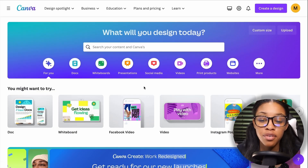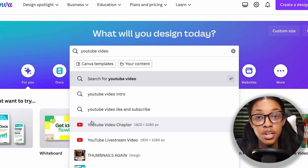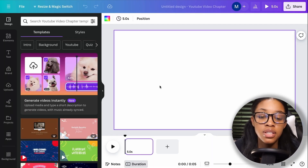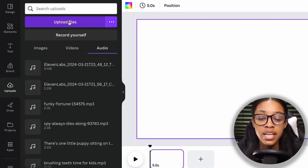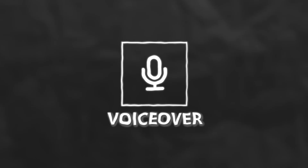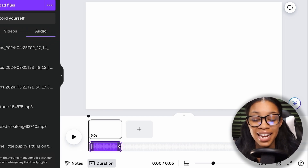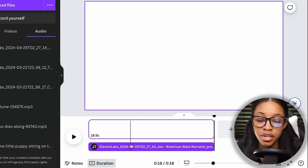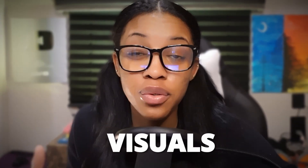Now that you have the voiceover ready, it's time to begin generating the actual video. Come over to canva.com — link in the description. Do a simple search for 'YouTube video,' select 'YouTube Video Chapter,' and click 'Create a Blank YouTube Video Chapter.' Come over to the upload section, click 'Upload Files,' and upload the voiceover you downloaded from 11labs. Click onto the file so it's added into your timeline. As you add more scenes and extend them, the voiceover extends with it as well.